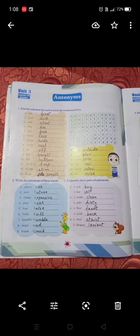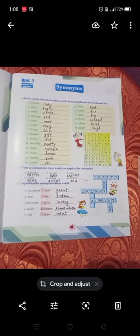We have done page number 28. Now this is page number 29, also Language and Literature — Unit 3. These are synonyms. What is the meaning of synonyms? The meaning of synonyms is similar word.